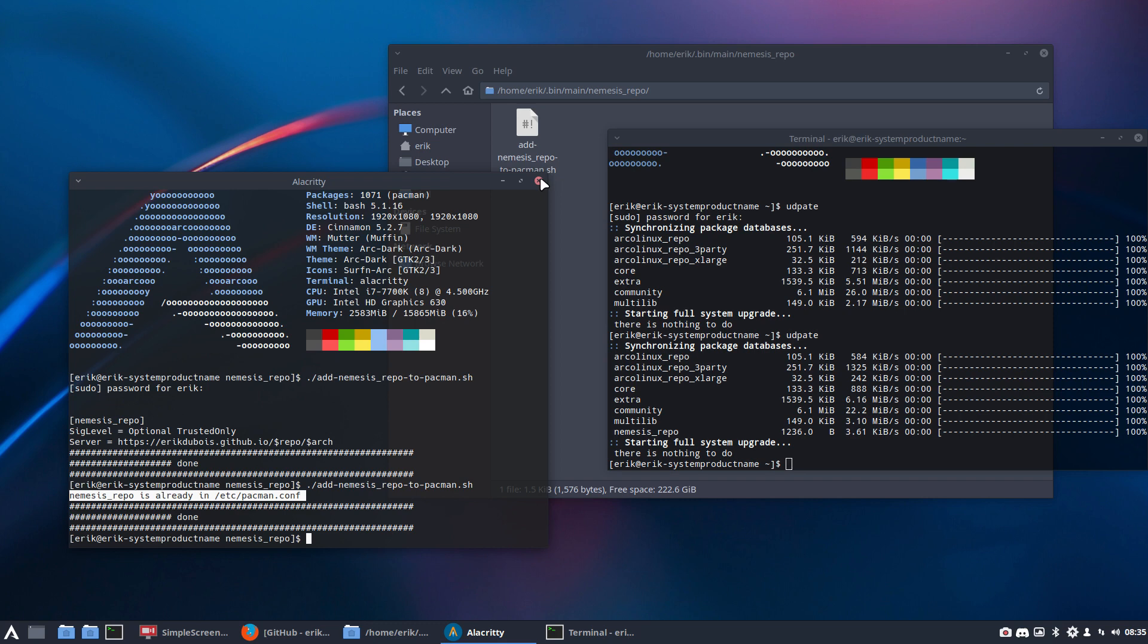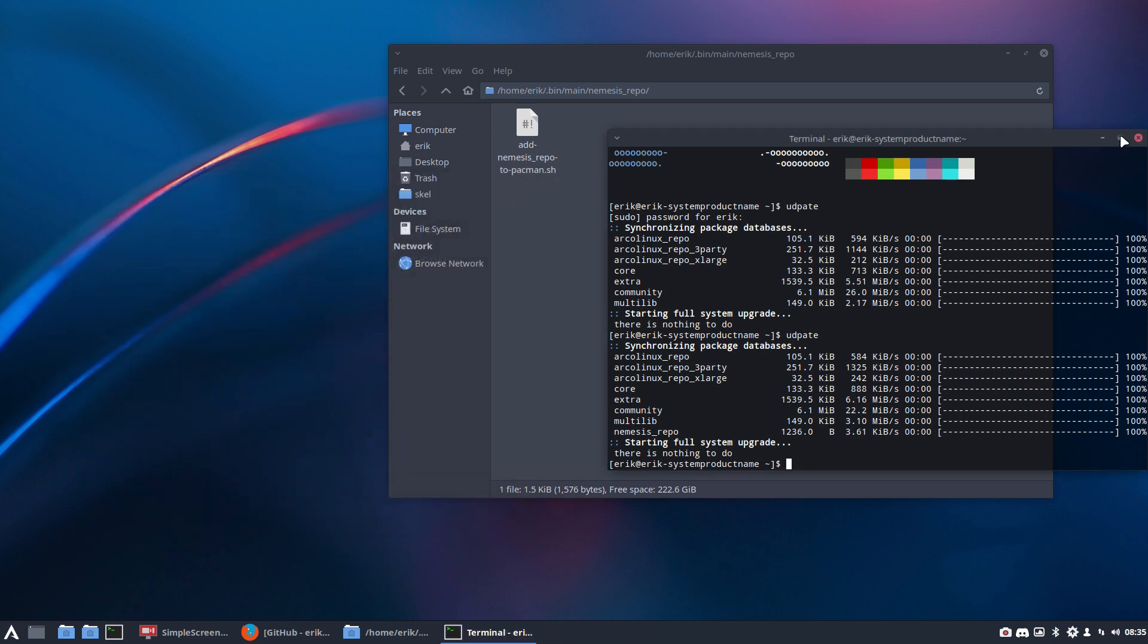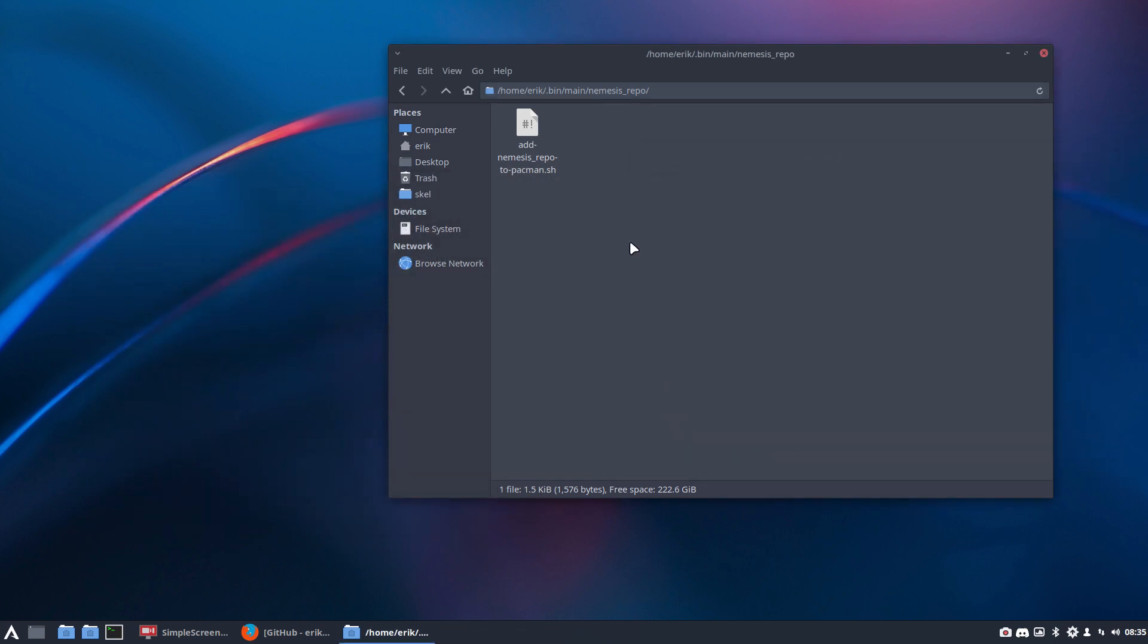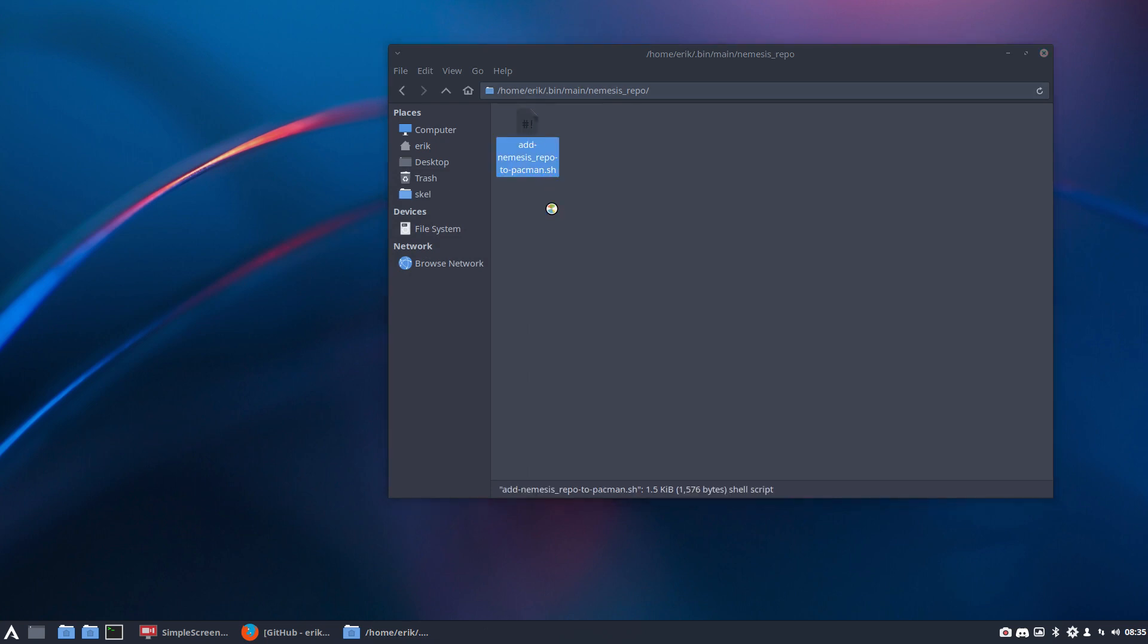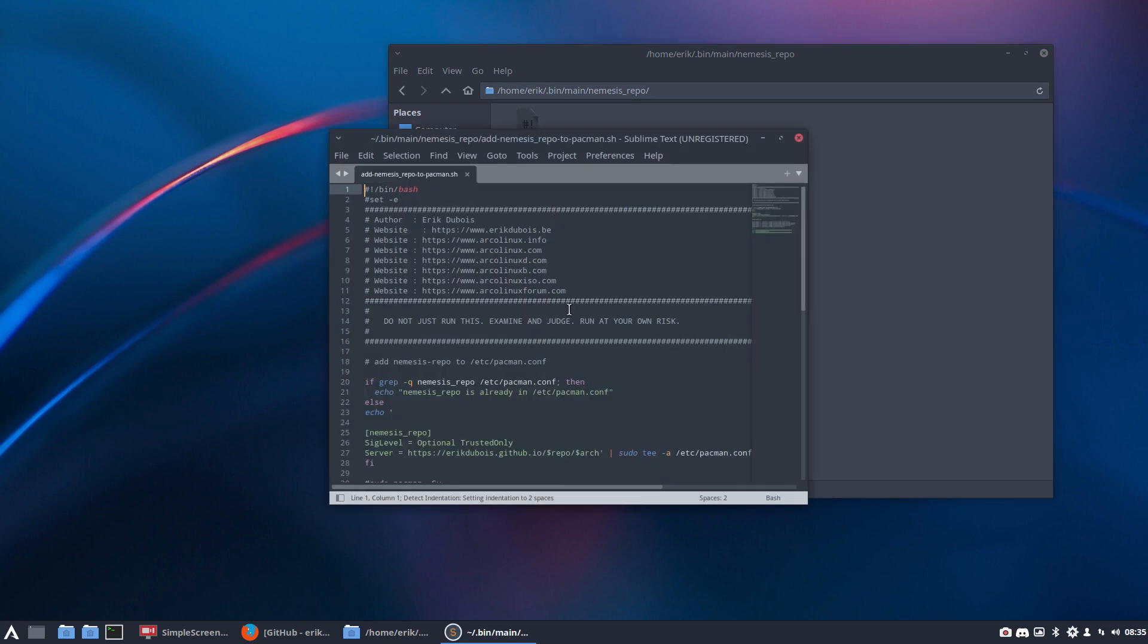So that's your extra script, simple script that you can do. Besides that, of course, you can copy paste the content in the tweak tool as well. So this is the text that needs to go inside pacman.conf. So copy, paste in the tweak tool.